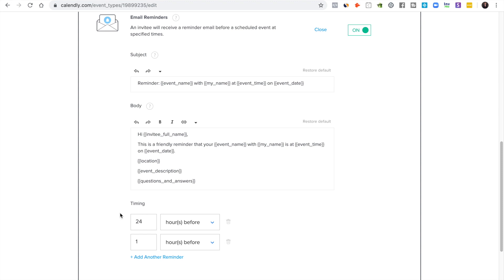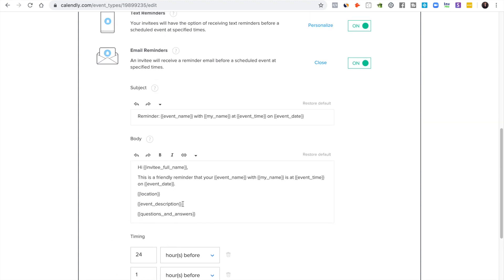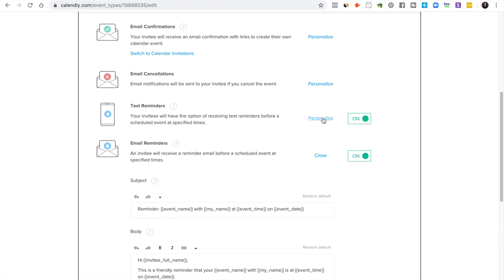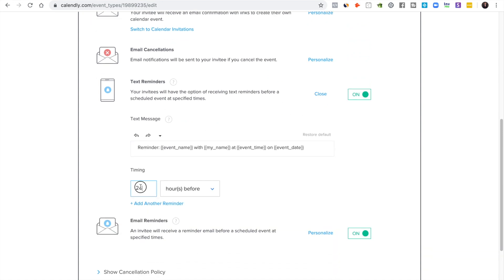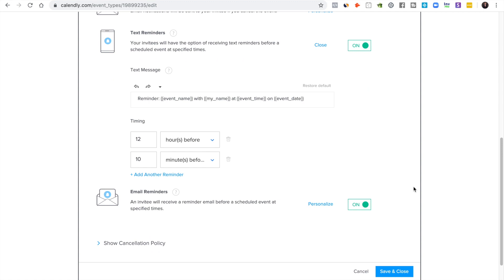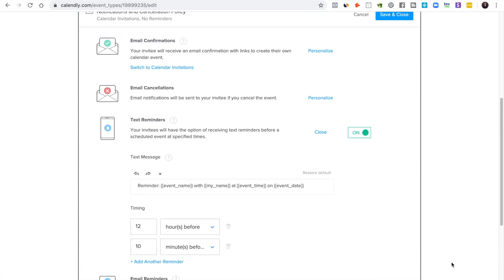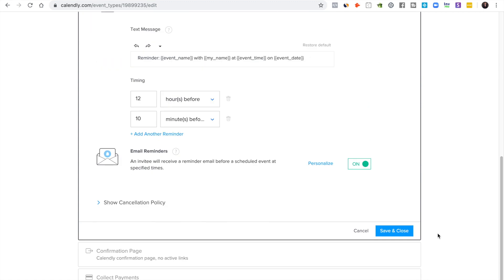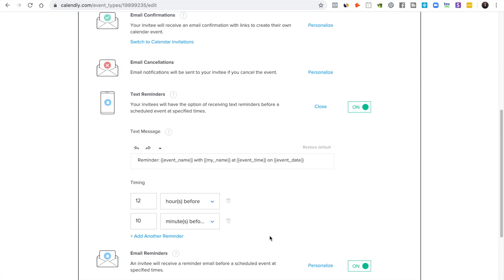And then of course for email reminders you can personalize that and send it. I send one an hour before every time. I like to do 24 and an hour for the email reminders. And then I like to do for the text reminders, you might do 12 hours before and then you might do like 10 minutes before.